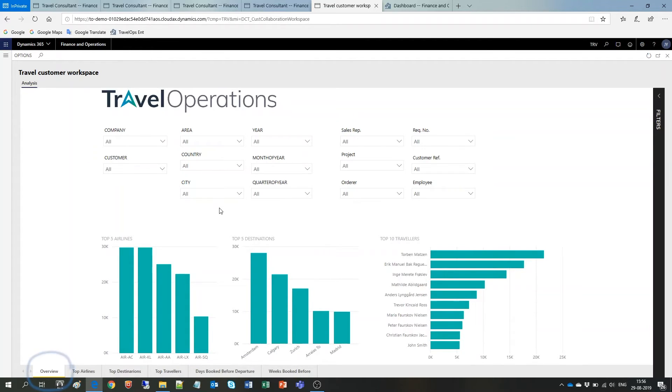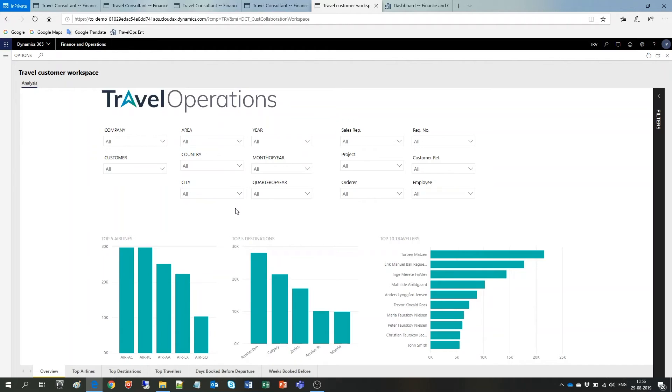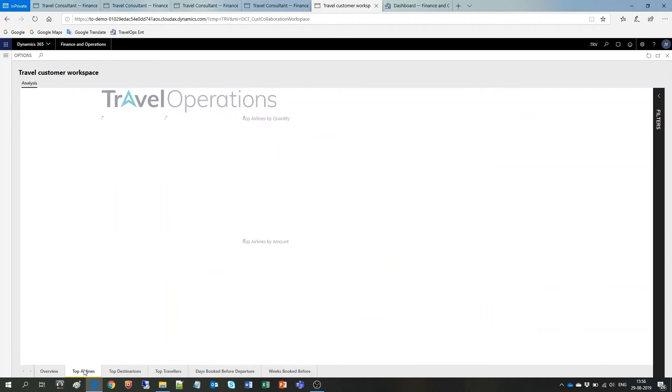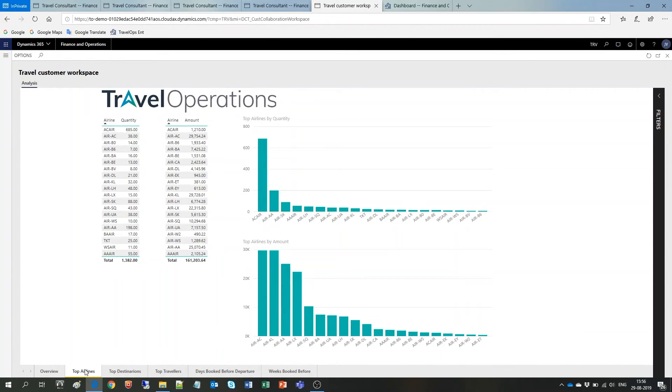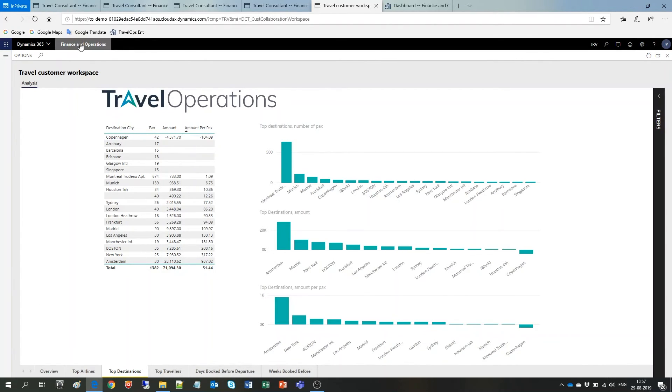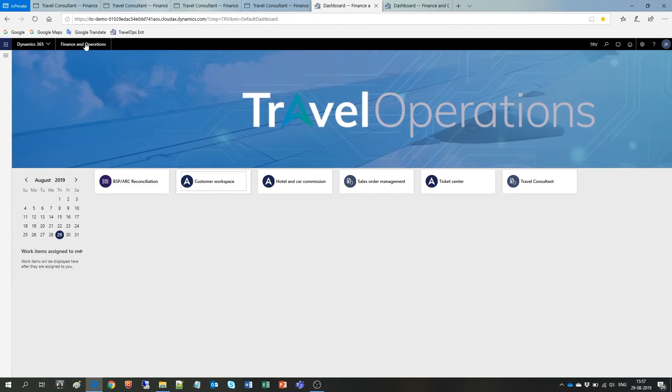In the overview tab we get instant access to some of our most important KPIs. Still in the overview we can set filters to drill further down on data. Going to the following tabs here at the bottom will give us a more detailed view. On top airlines for example we get visibility about more airlines than on the overview and data is still filtered as per the settings on overview. The same goes for top destinations and so on. All you have to do is choose the person who needs access to this data send them the link and off they go.